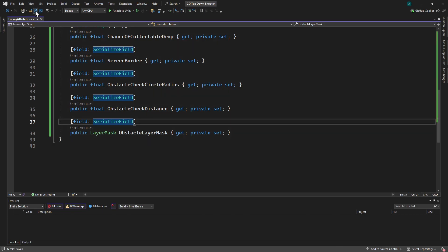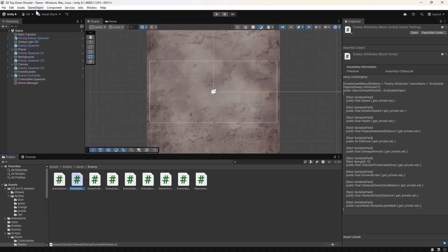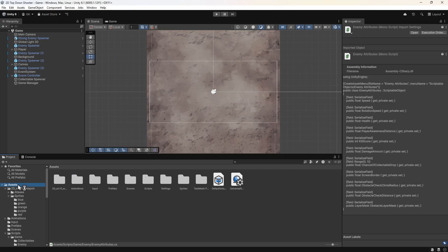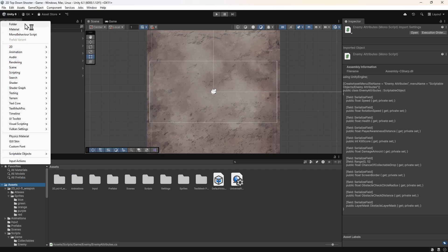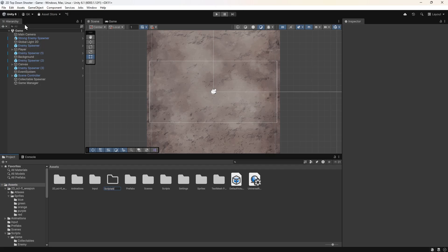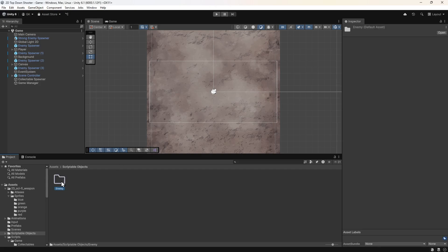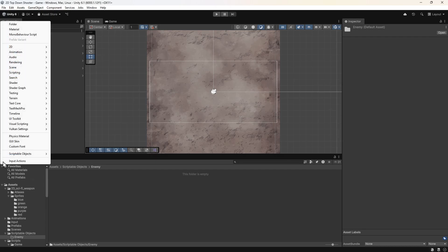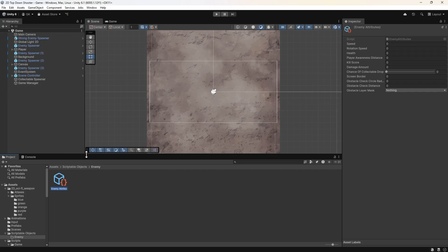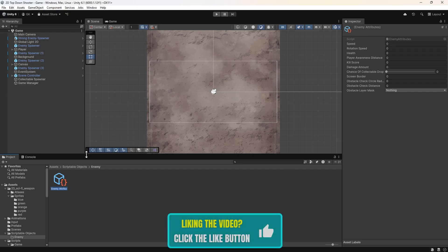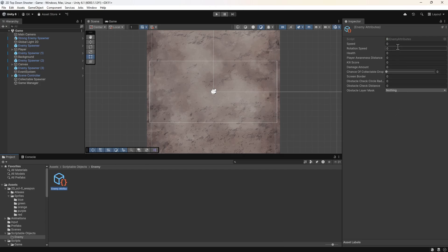Let's save this and switch back to Unity to make use of it. We're now going to create an instance of our Enemy Attributes scriptable object. We'll go to the assets folder in the project panel and create a new folder. We'll name this Scriptable Objects, then we'll double-click to open the folder. We'll create another folder called Enemy, go into this folder, and click the plus button. We can now see the Scriptable Object menu we specified. We'll click to create an instance of the Enemy Attributes and leave the file name as the default. Now we can set all the desired values in the inspector — we'll set these to the attributes of the normal enemy.